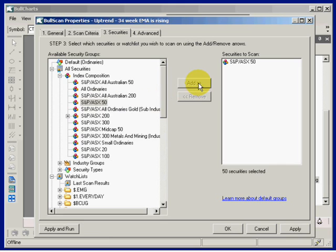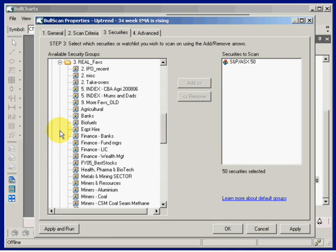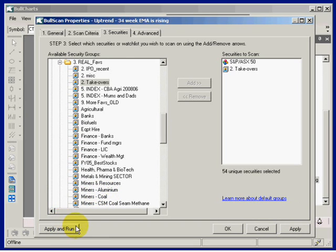If I've got my own watch list — maybe I've got a watch list here called 'takeovers' and I wanted to look at that one — I can add that and scan through that as well. It's a case of clicking Apply to make that change and save it, or Apply and Run, and the scan will run.